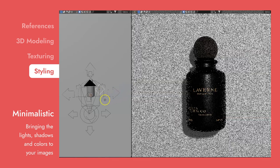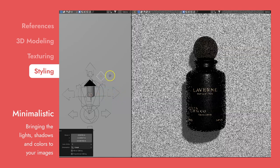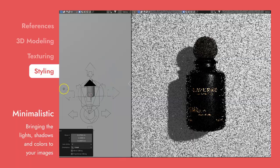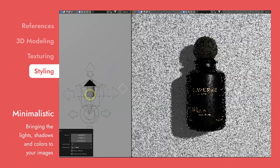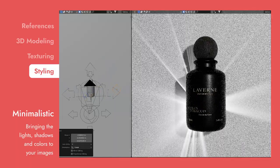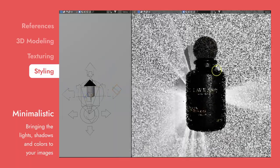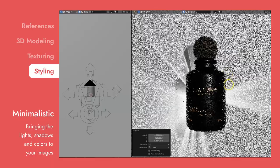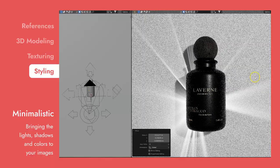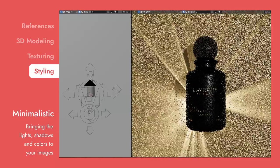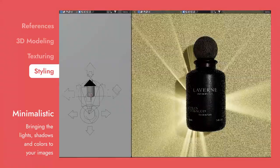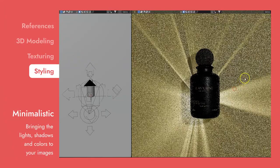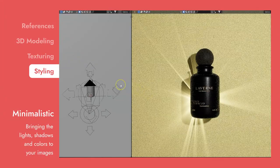If you've seen beautiful product images photographed against a simple background before, then you know what minimalistic style is. The thing that separates minimalistic from catalog style are the added lights, shadows, or color. This allows us to showcase your products in a clean, but still very creative way.